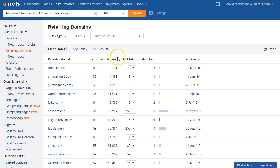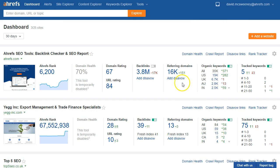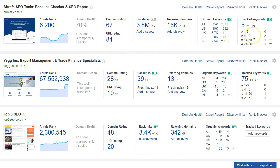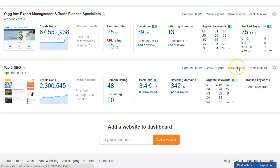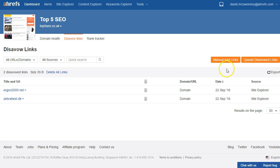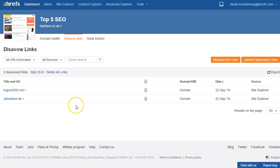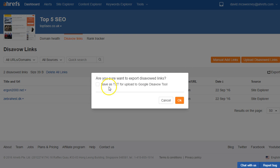So now if I nip back to the dashboard I'll show you what to do with the domains I added earlier in the referring domains report. Scrolling down to the site then click on disavow links. We can see those two domains have been added in here and if I just click on export then check the box to save as text for upload to Google disavow tool.